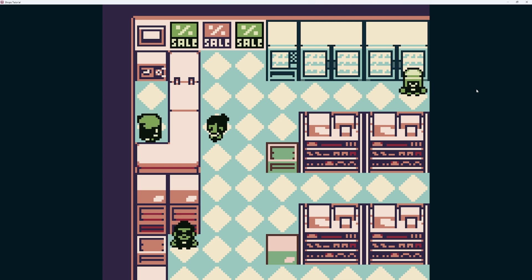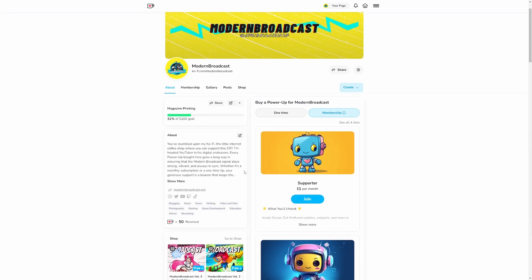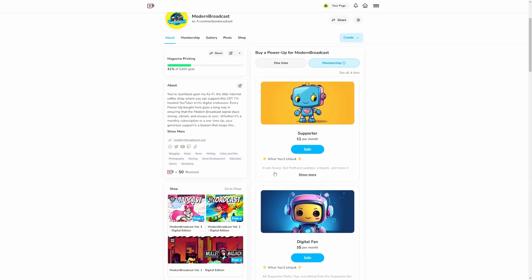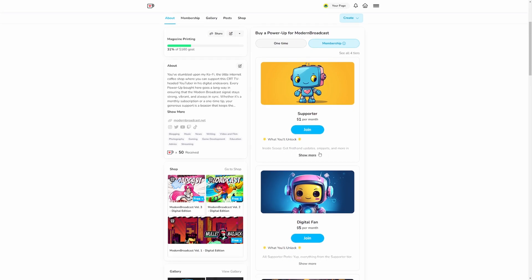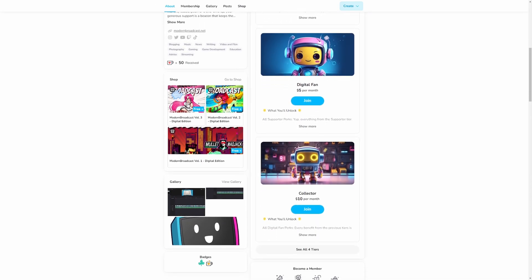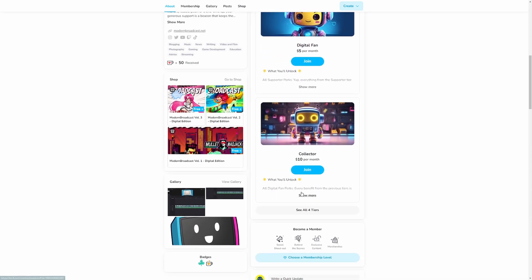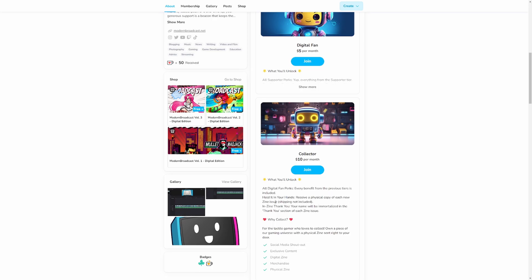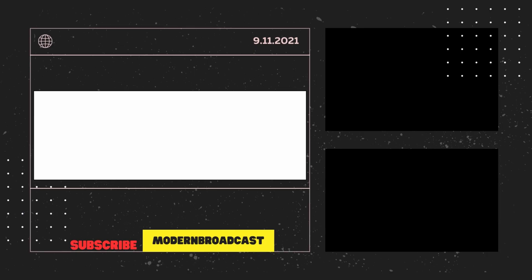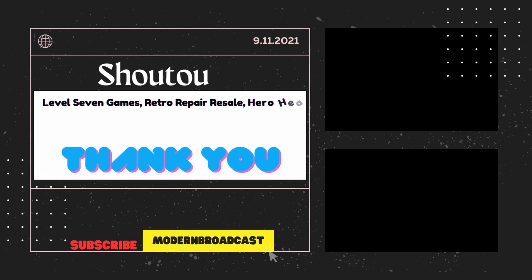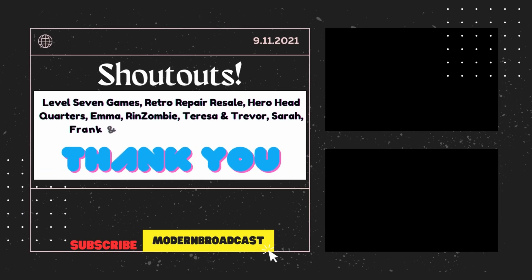Thanks so much for watching. If you enjoyed this video, please consider leaving a like and subscribe. Be sure to check out the Ko-fi as we are doing zines — October's edition is just being finished up and we're about to order prints, so subscribe to get your physical copy. Have a great week, take care.